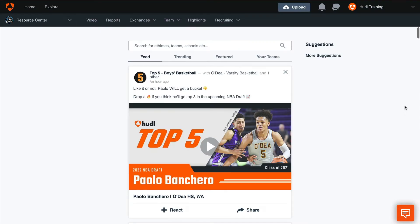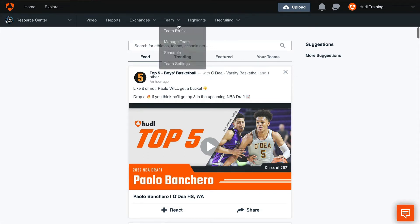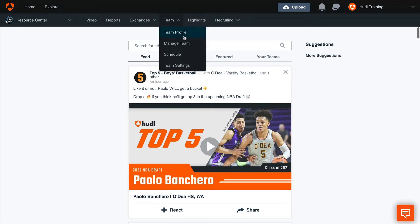In this video, we'll go over how to add team members to your account. To get started, hover over the Team tab and select Manage Team.